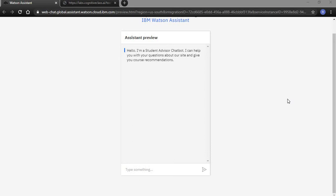This chatbot provides course recommendations and answers basic queries for people who want to do programming courses on platforms like edX and Coursera.